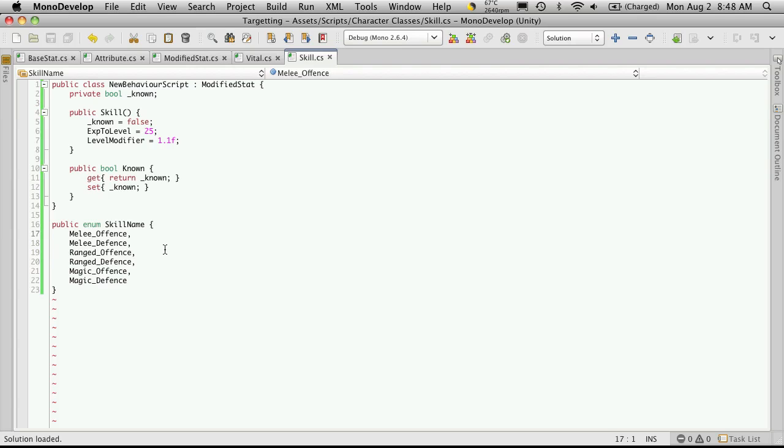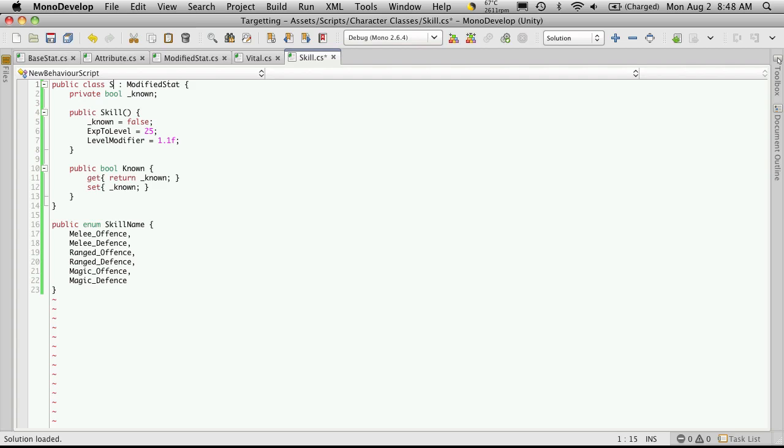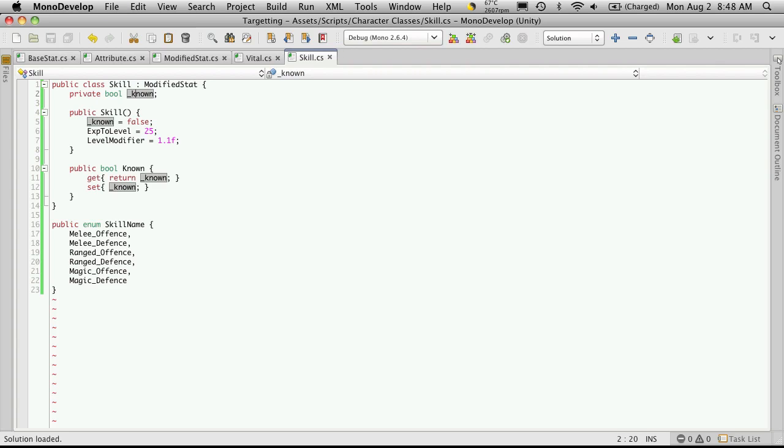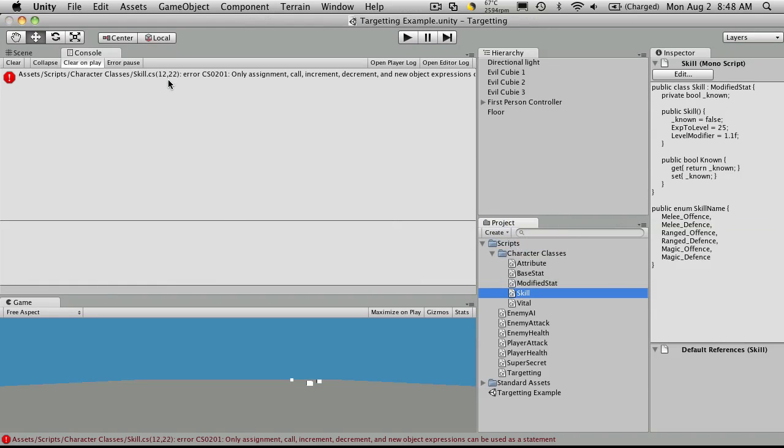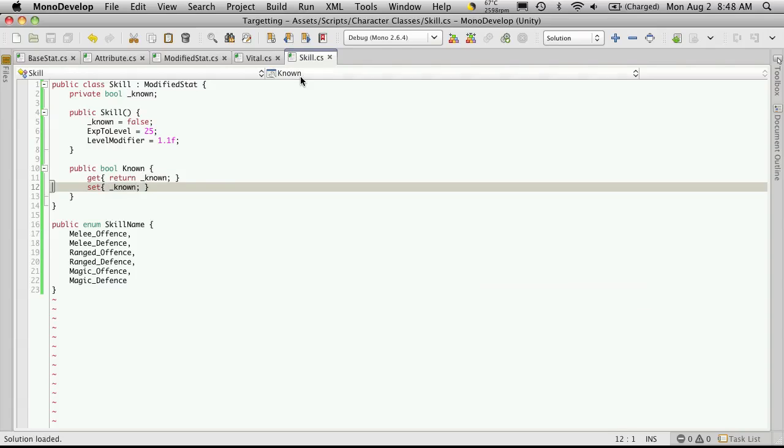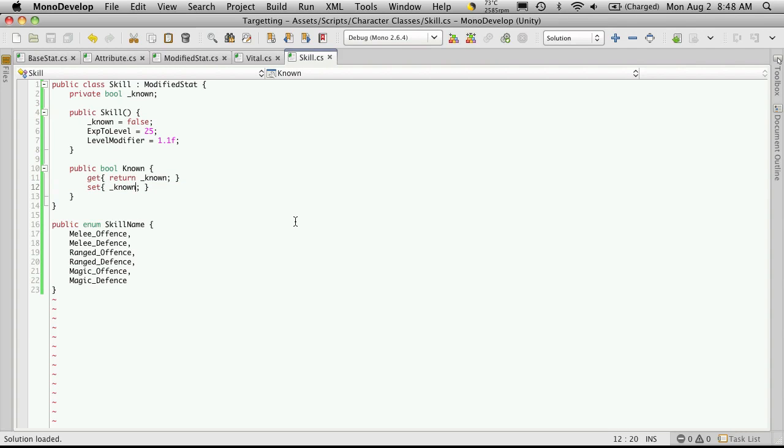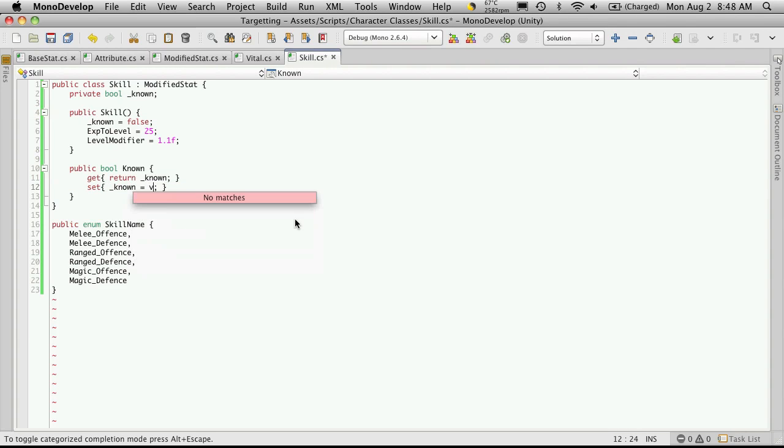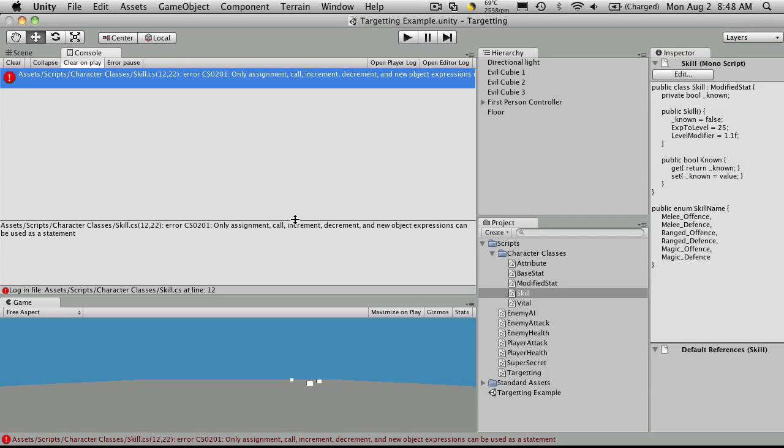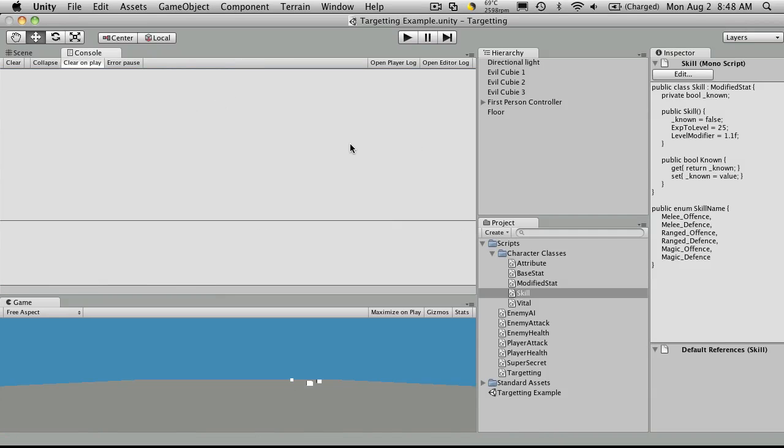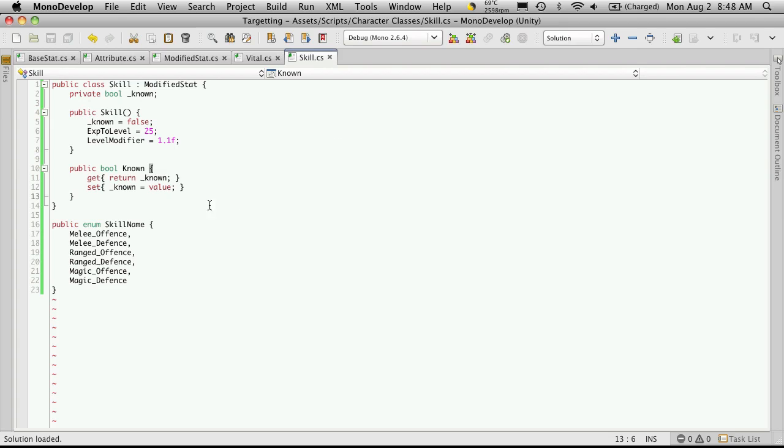And that's pretty much all we need for our skill. Oh, we didn't set the name of our class to skill. I'll quickly go over to Unity, make sure there's no errors. We do have one. And we didn't set it to equal value. And no errors.